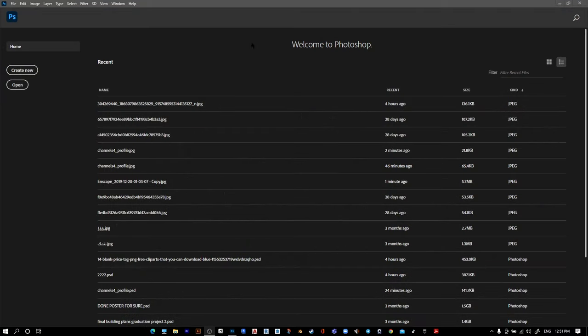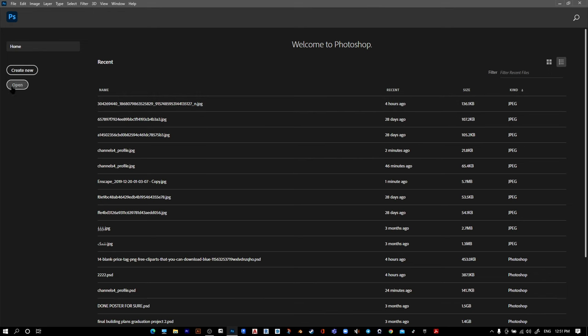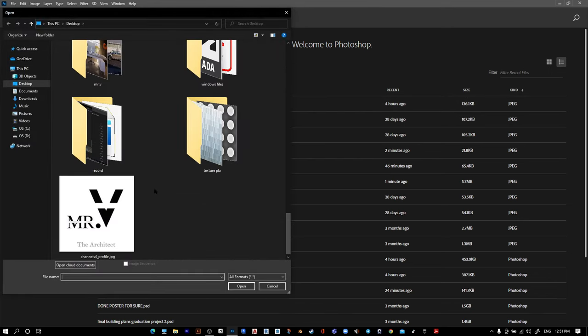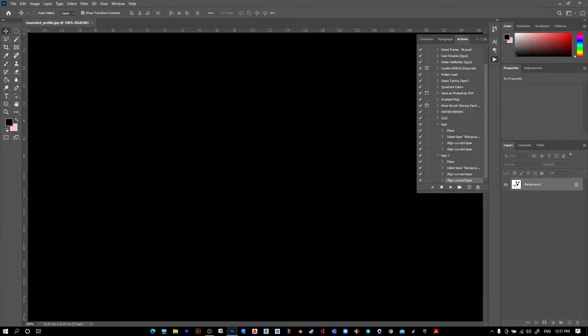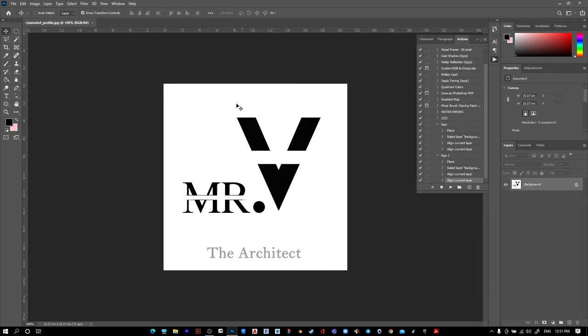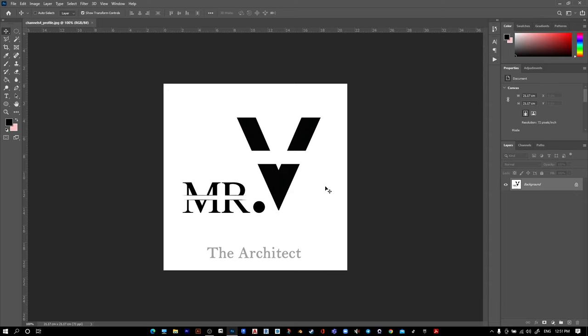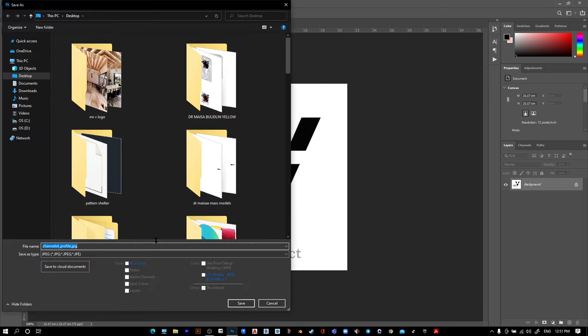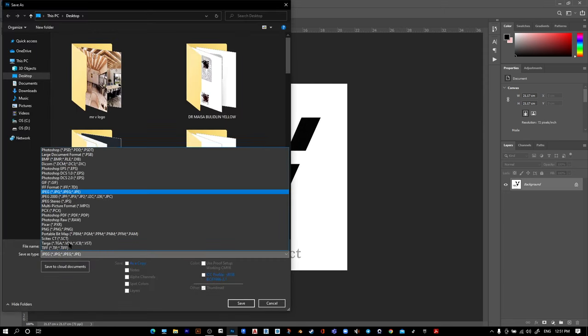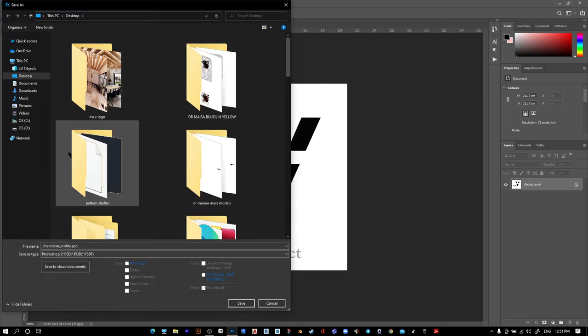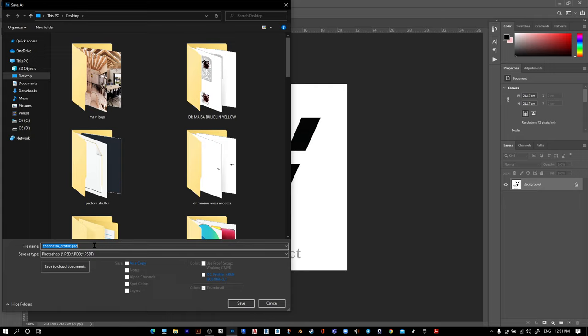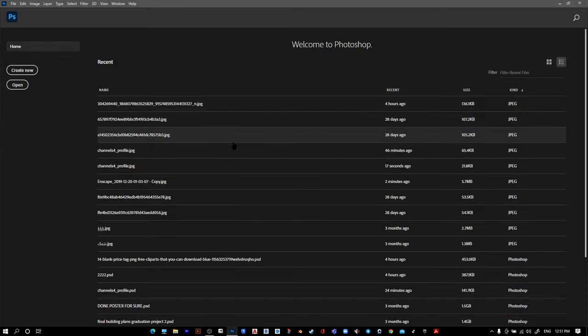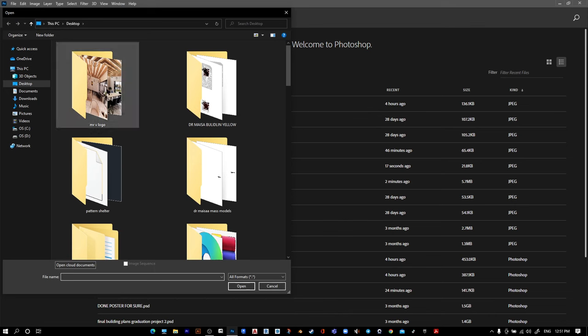Open Photoshop and open your logo. You can customize or edit it however you want. Go to File, Save As, and save it as a PSD file. Let's name it 'logo', then press save and close it.